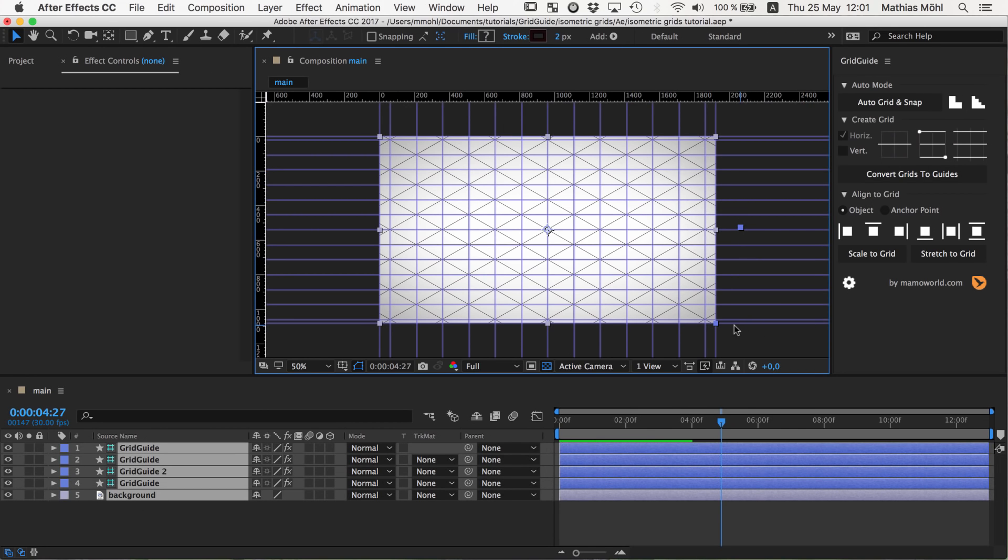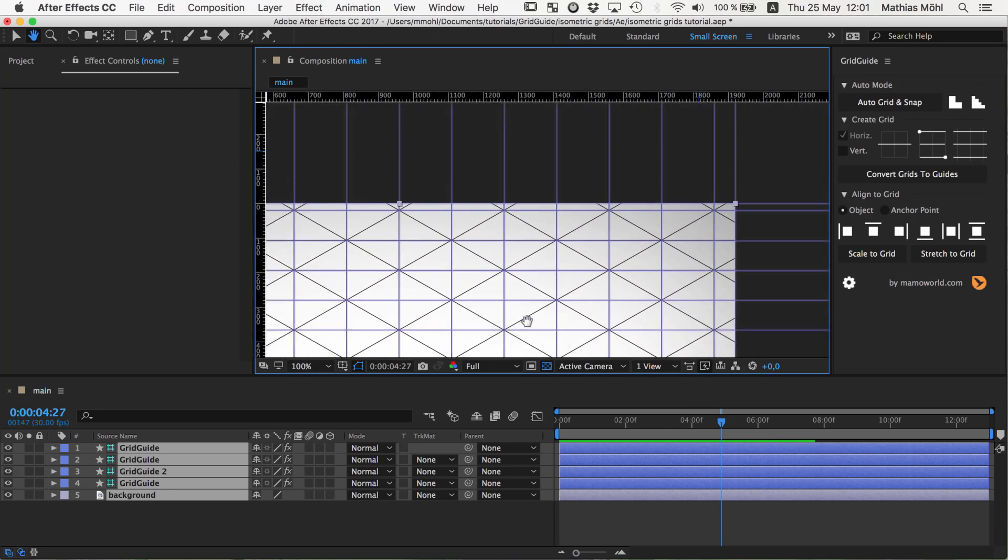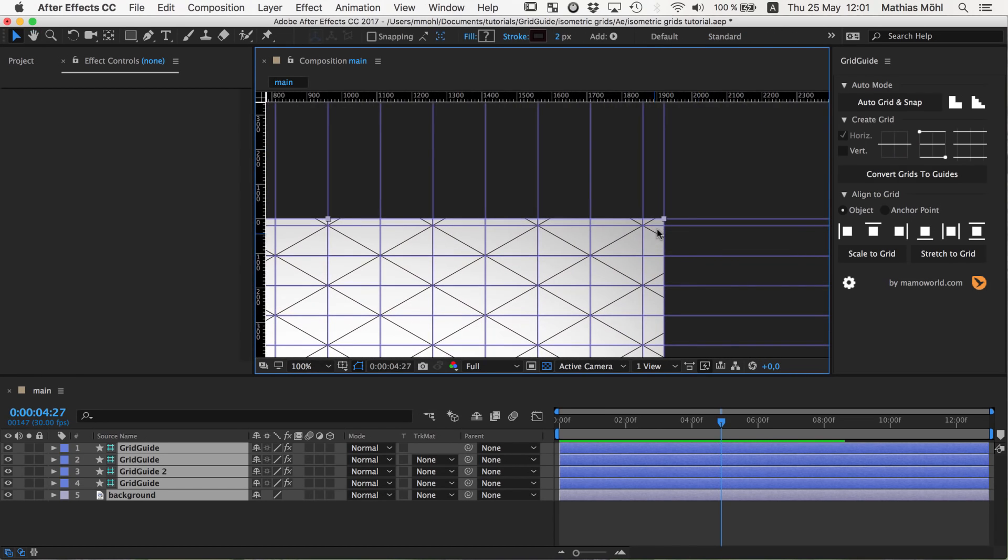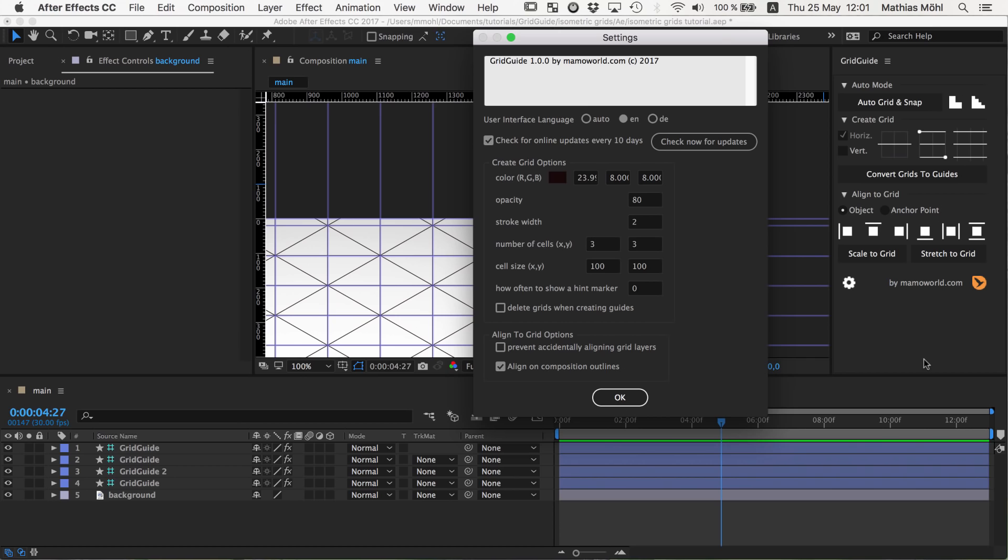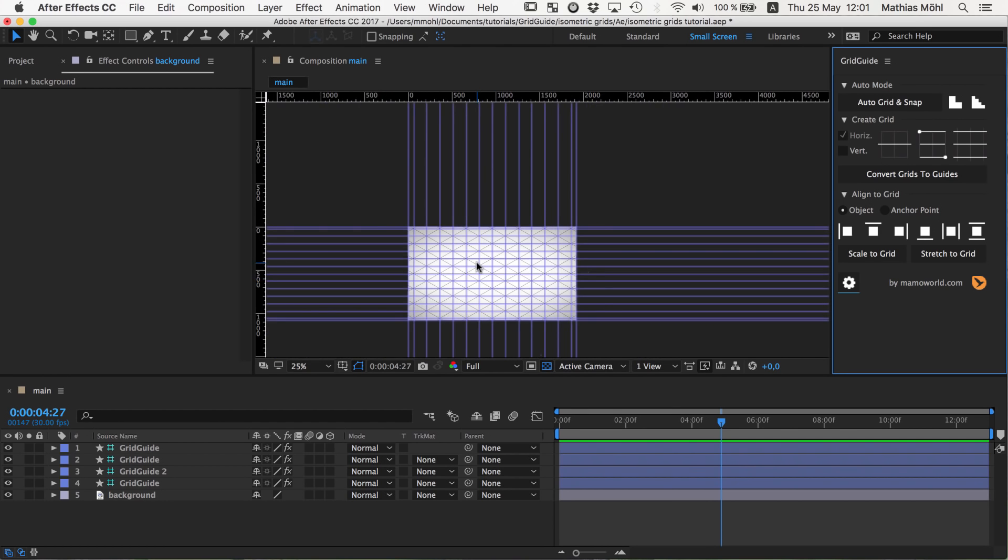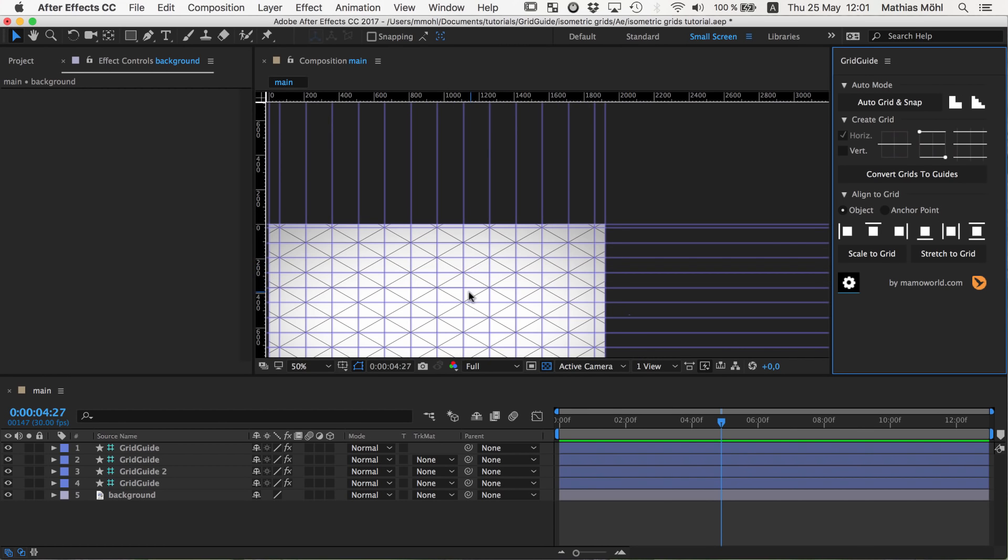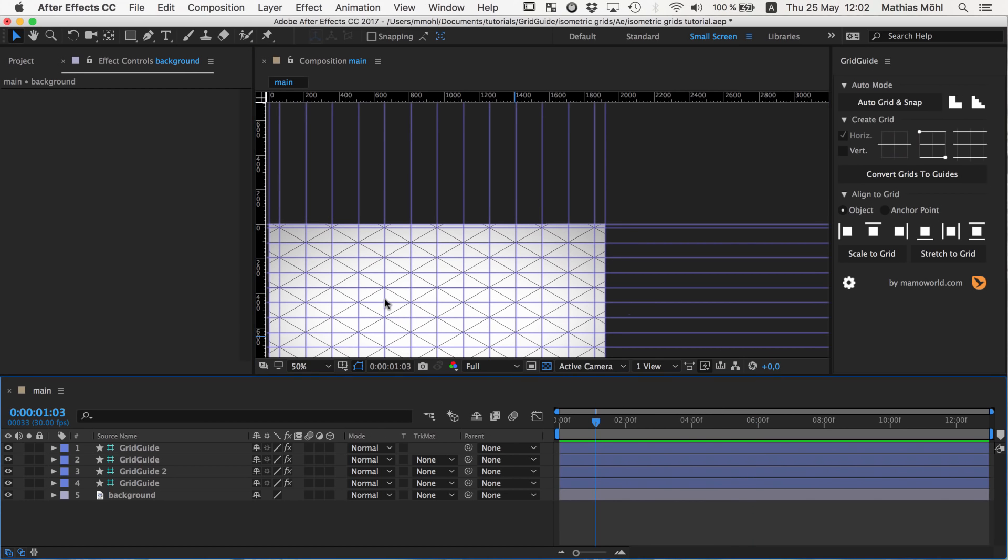You can also see a little detail that in addition to these guidelines it created for the grid, it also created guidelines at the outlines of the composition. So if you don't like this, you can disable this behavior in the settings of GridGuide where you can see say align on composition outlines. If you disable this checkbox you also won't get those snappable guides at the composition outlines. I actually find it pretty useful usually so I keep them in place.